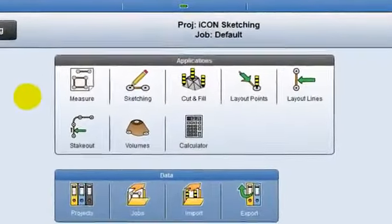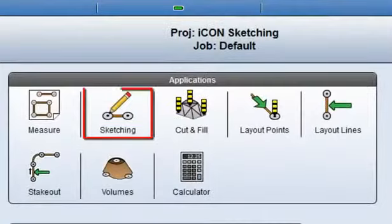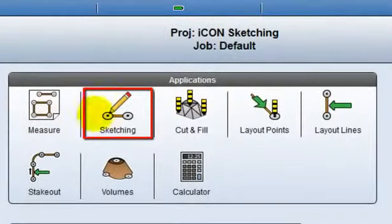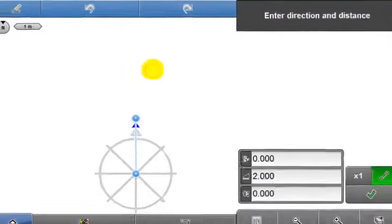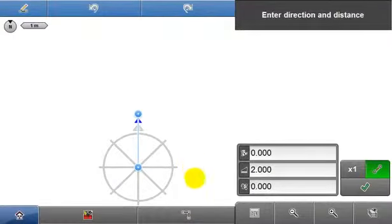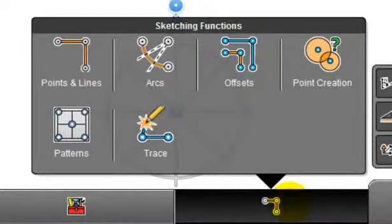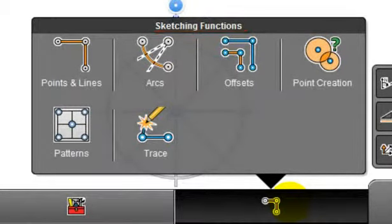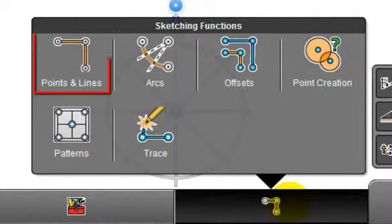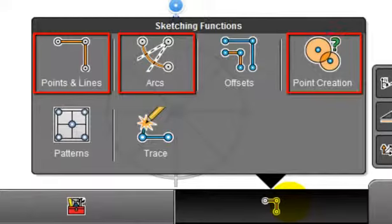Start by selecting Sketch from the applications container. This is the sketching functions button. There are 6 sketching functions to select from. This video will focus on points and lines, arcs and point creation.